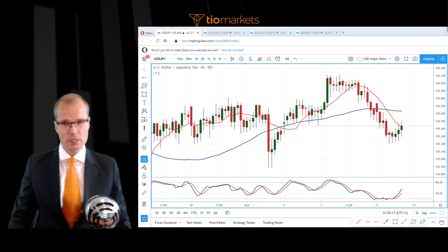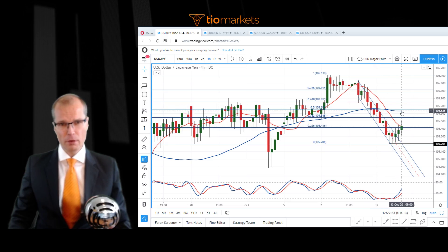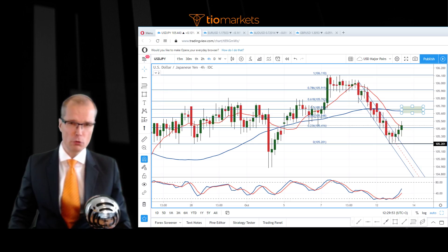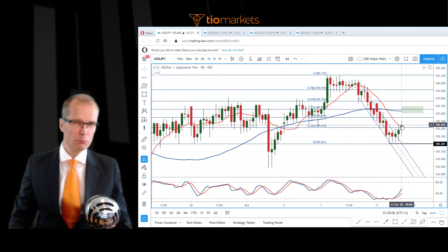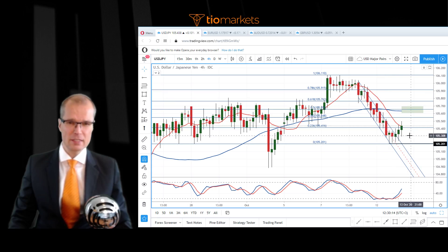Here we have USD/JPY in the four-hour resolution. The market looks similar - it has broken out from this regression channel and has since made higher lows. The support here is at 105.20, and looking at the Fibonacci levels I'm seeing the 50-period moving average coinciding with the 50% retracement level, which looks like a decent target if this strength continues. At the moment we have rallied for three consecutive candles so I wouldn't be surprised if there was some pullback before the market makes a higher low and then moves up.